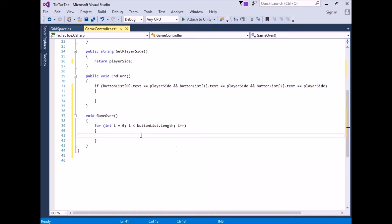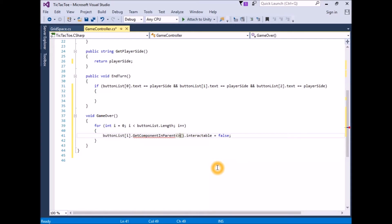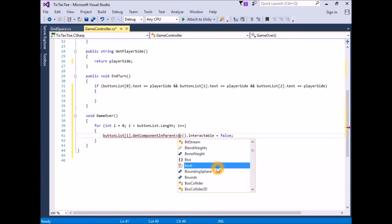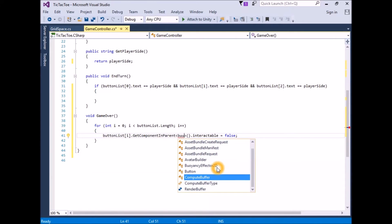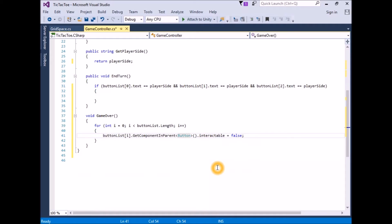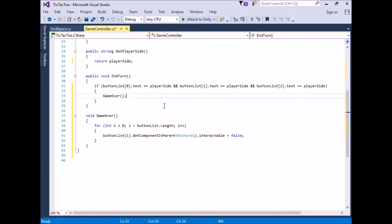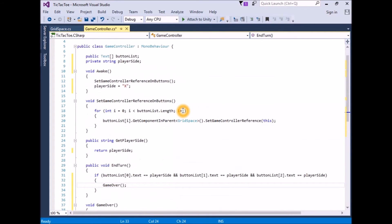In the for loop, for each element in the list, get the parent GameObject's Button component and disable the button by making it non-interactable: buttonList[i].GetComponentInParent<Button>().interactable = false. Add a call to GameOver in the if statement in EndTurn. The final script should look like this. Save the script and return to Unity.